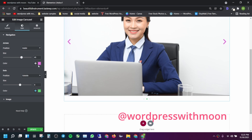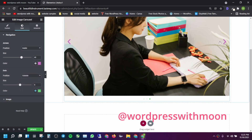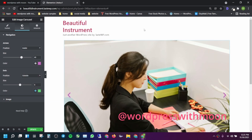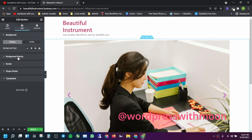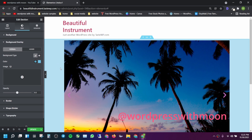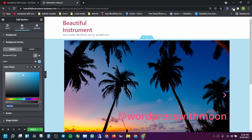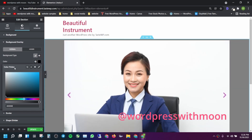Click on the Image Overlay option — I just need to turn on the background image overlay. You can change it according to your preference.